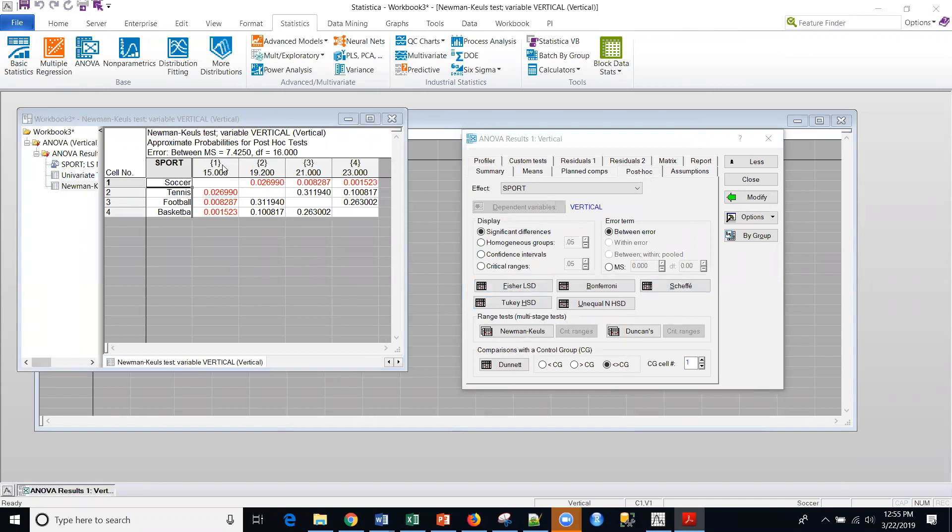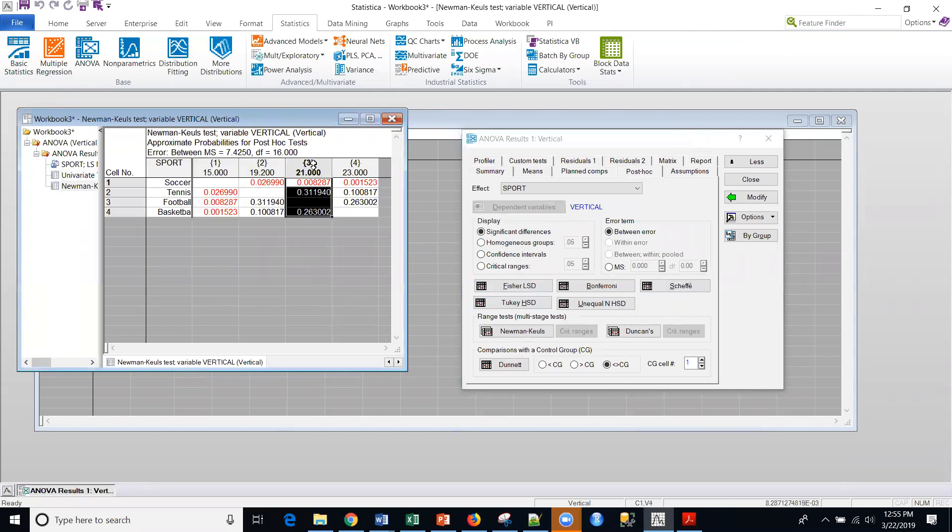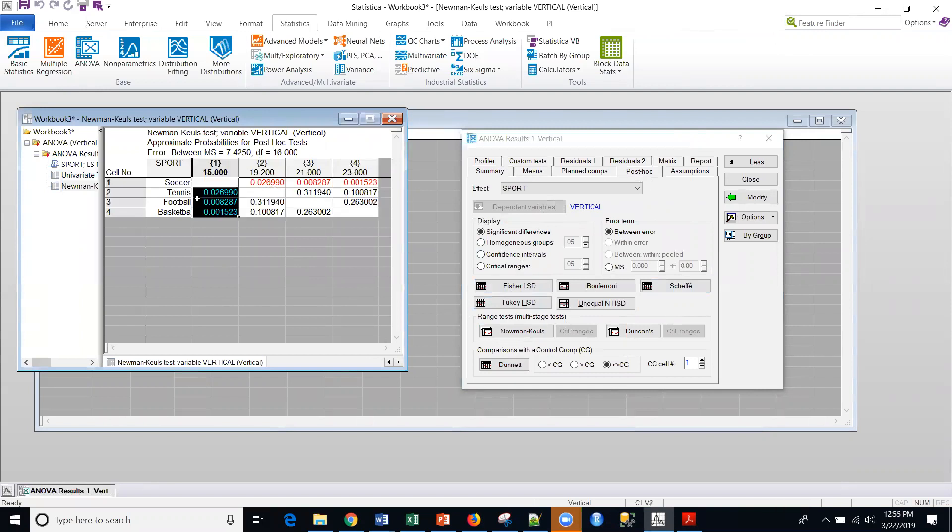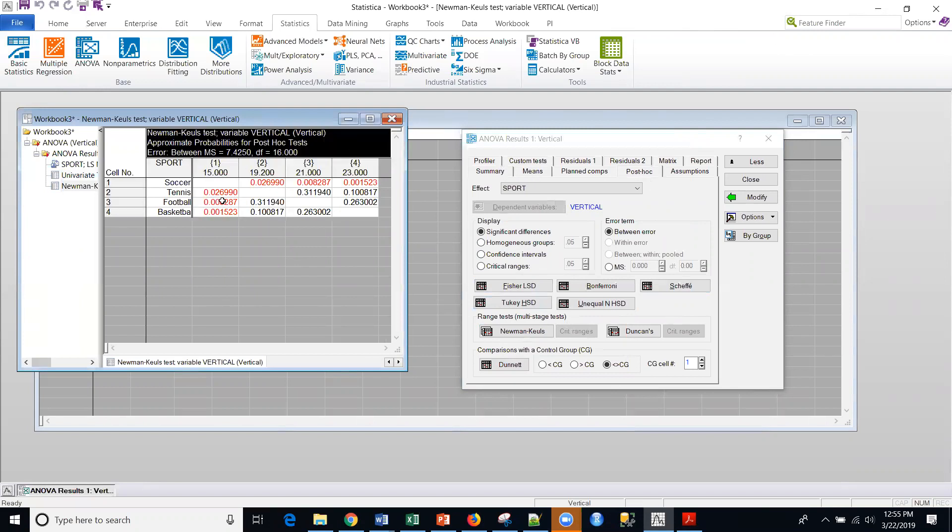And the way you read this is this is the first variable here. In this column, second variable, this is tennis column, this is the football column, and this is basketball column. And you really only need to look at one diagonal of this. So what I can see here is that this first column, as I said, was soccer. And soccer is significantly different than tennis, football, or basketball. So it's different than all the other groups.